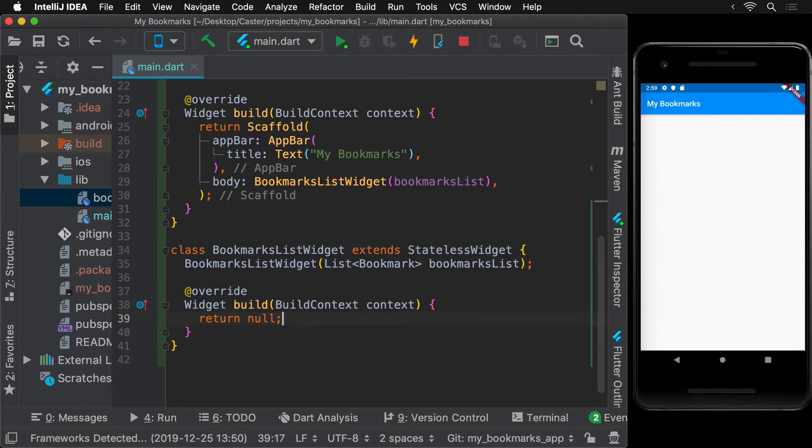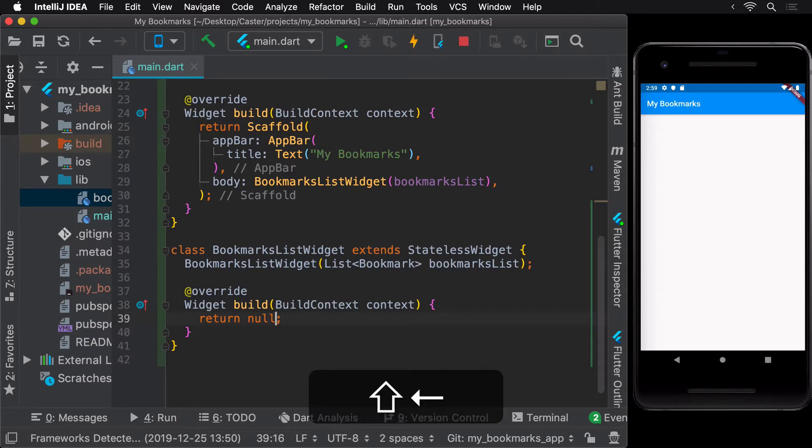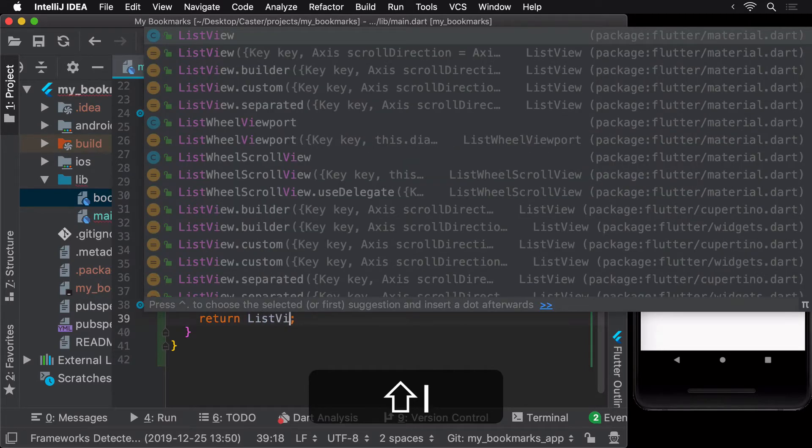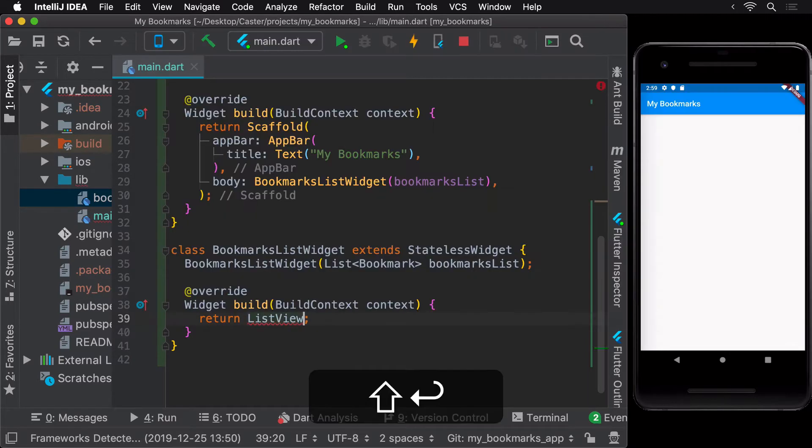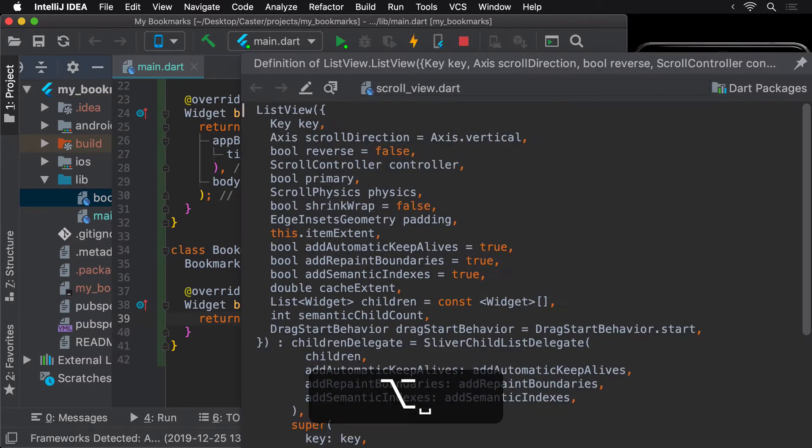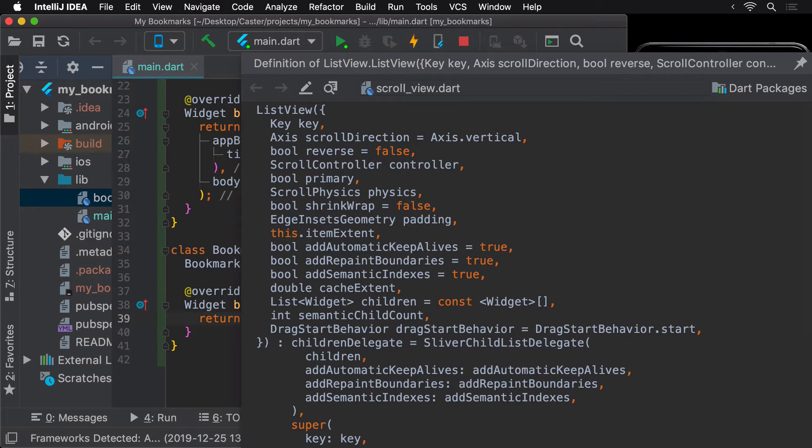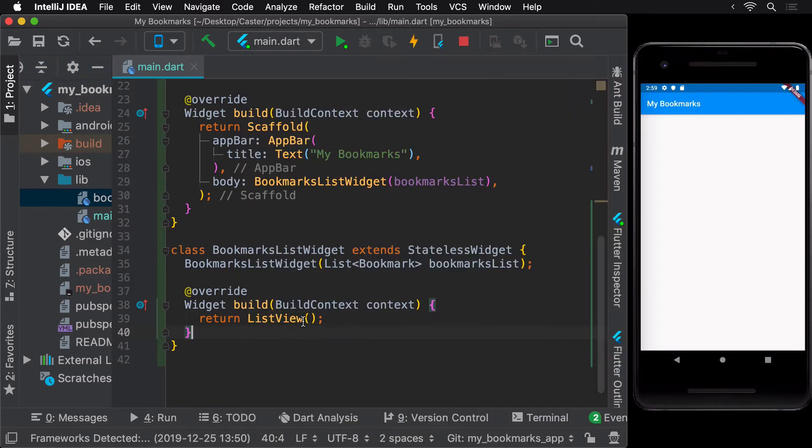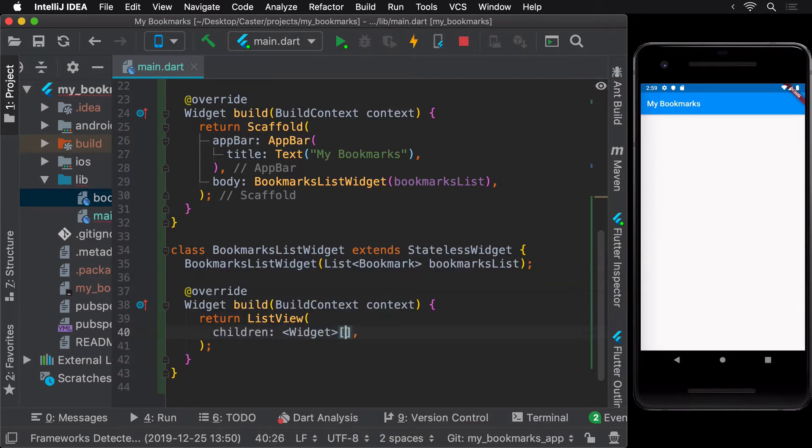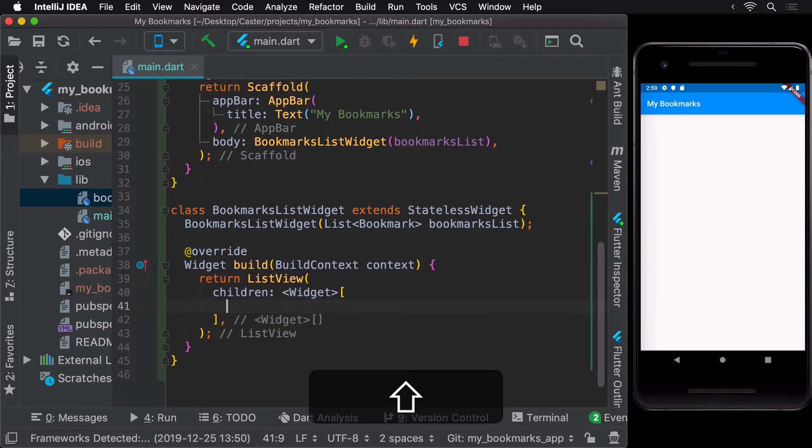The widget for displaying a collection of items in a list is the ListView widget. Similar to other widgets that can wrap a collection of items, the ListView widget has a children argument. Using this, let's add a text widget for each of our bookmarks which would display the title of the bookmark.